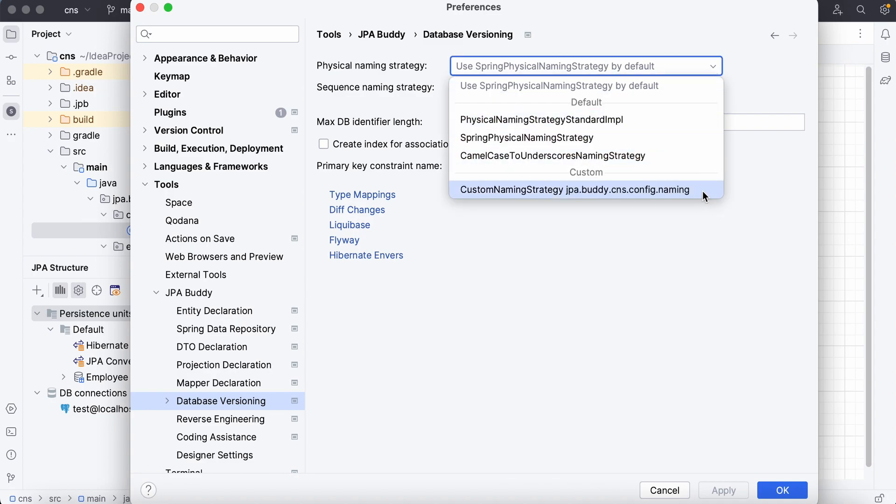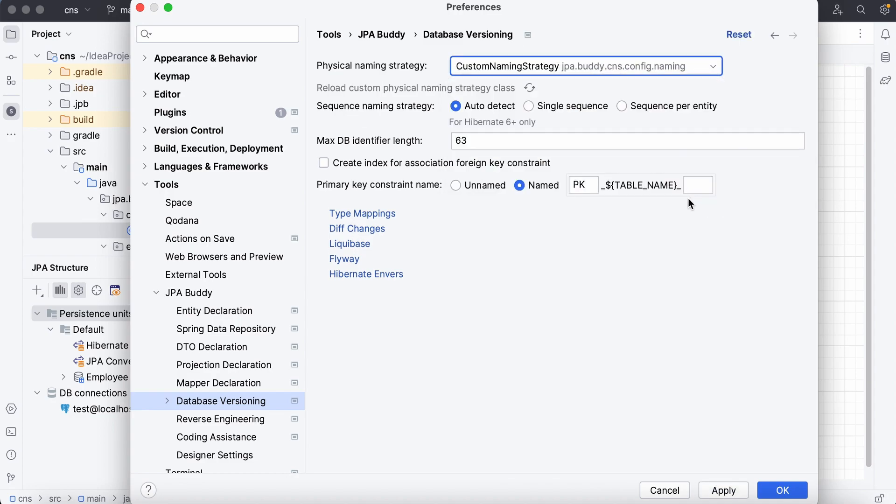It's important to note that once configured, JPA buddy compiles and caches the strategy for script generation. If you make changes to your strategy code, remember to use the reload button.